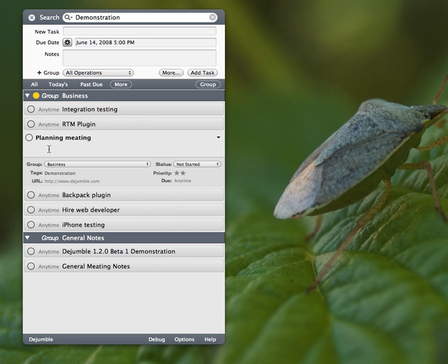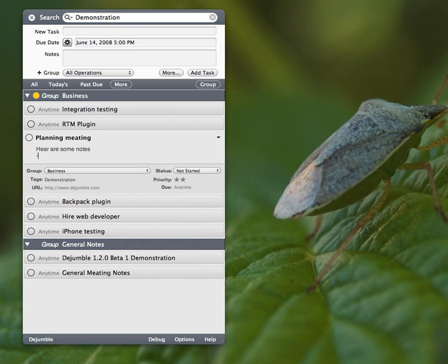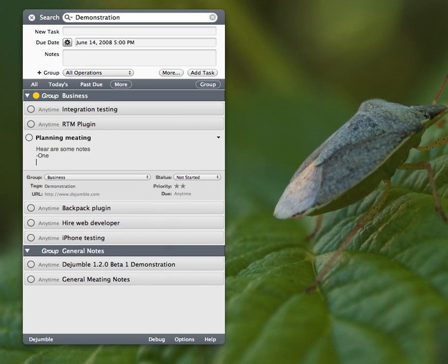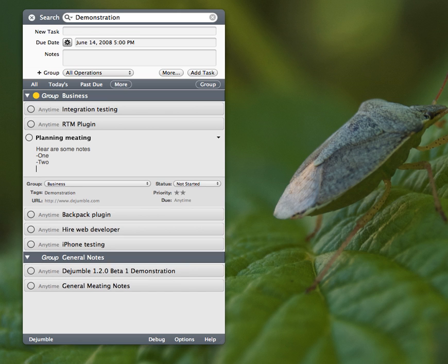So under here are the notes, so I can enter some notes. Here are some notes, 1, 2, and you get the idea. It automatically expands to the size based on your notes, which is really handy.